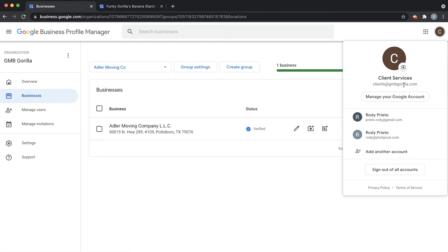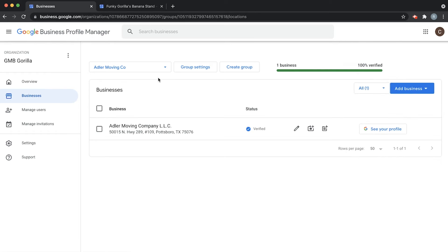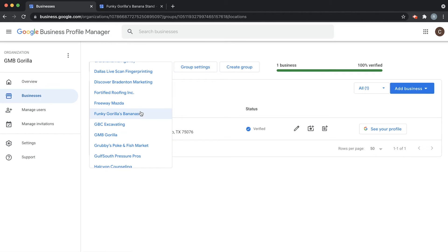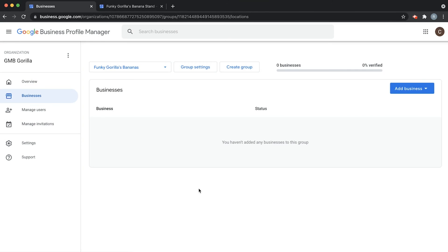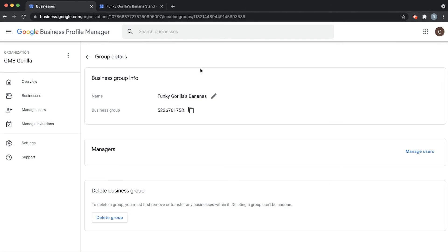Now you can see I'm in my client's account — clients at GMB Gorilla. This is our normal work account. Go down to the dropdown menu next to Group Settings. I've already made a group called Funky Gorilla's Bananas — this is where I'll put all my stuff related to Funky Gorilla. In Group Settings, you can check the Group ID, which is the business group number. Go ahead and click the copy button to copy it.